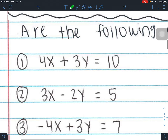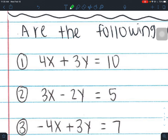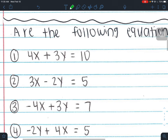Number one: 4x plus 3y equals 10. Are x and y on the left side? Yes. Is A positive? A is 4, which is positive. Are there any fractions or decimals? No. So this is in standard form — yes.